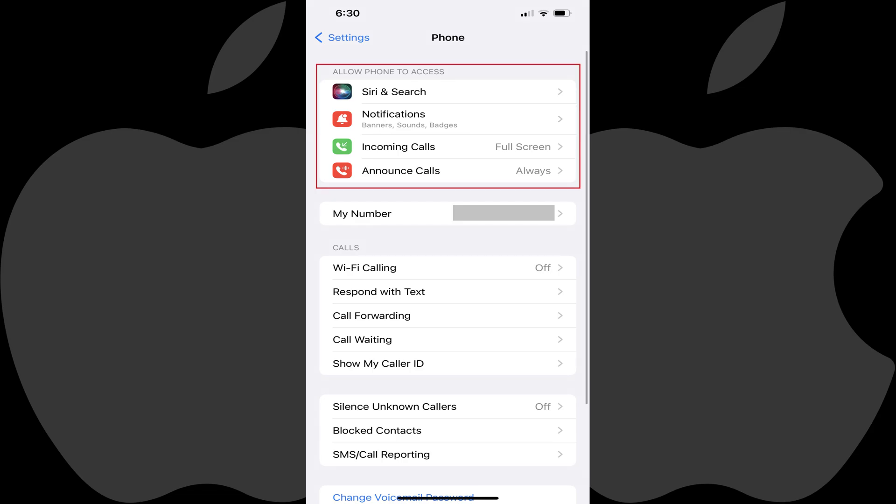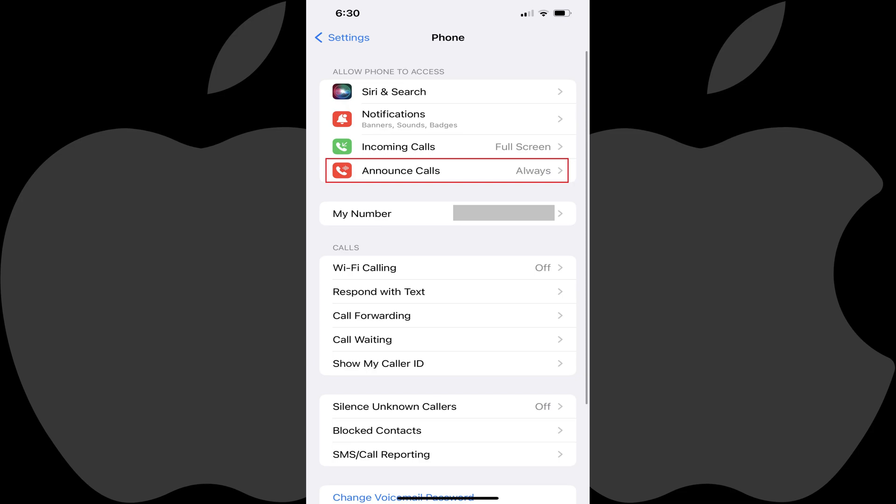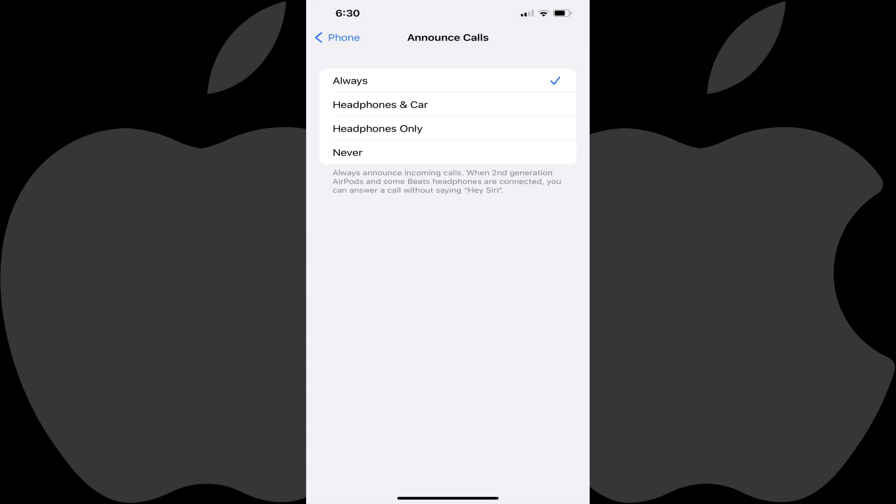Step 3: Navigate to the Allow Phone to Access section and then tap Announce Calls in this section. You'll land on the Announce Calls screen.